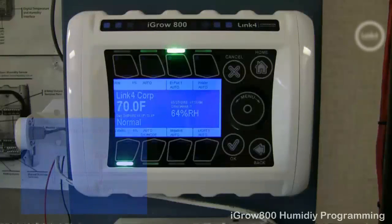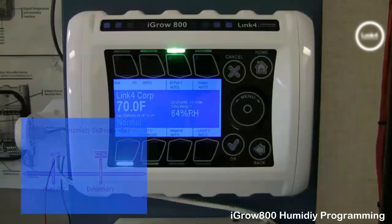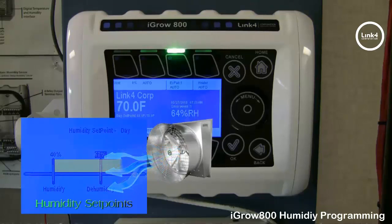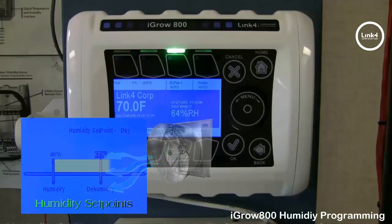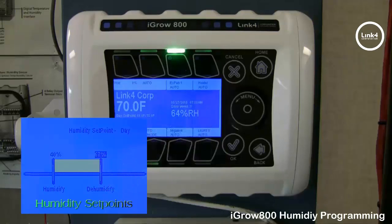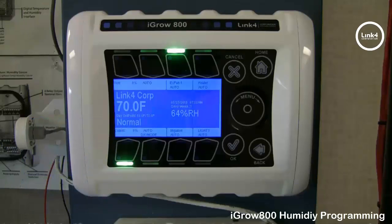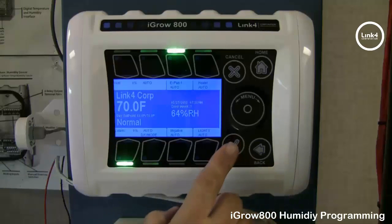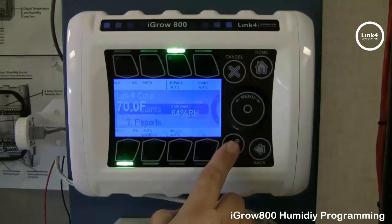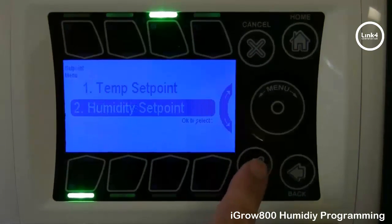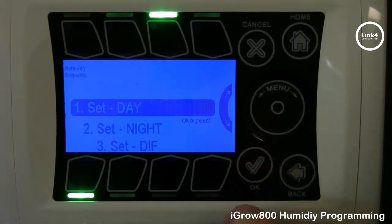With the iGro 800 controller, you can program equipment to cycle for relative humidity control. To get an understanding, we will quickly view our humidity set points. To get to humidity set points, we will simply hit OK, then hit set points, and then hit humidity set point.